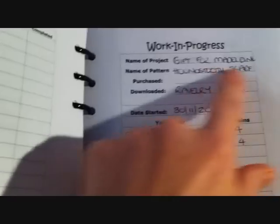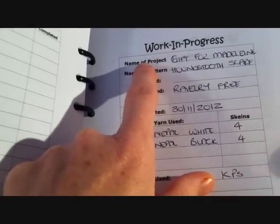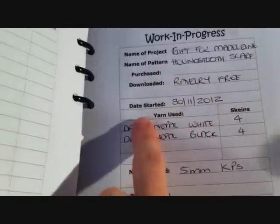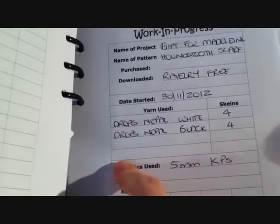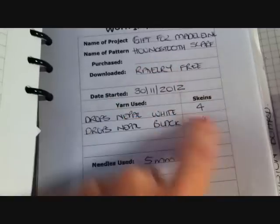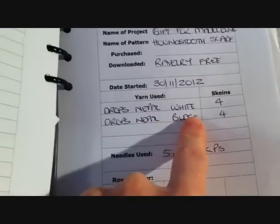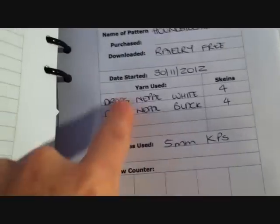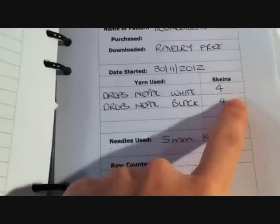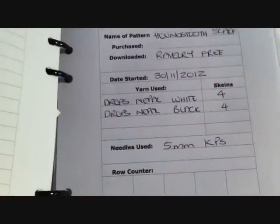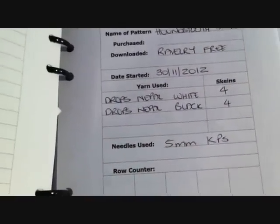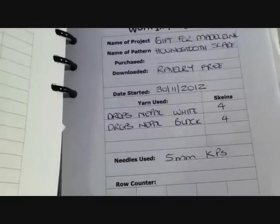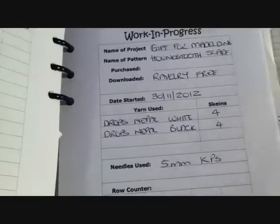Looking at the page, I have the name of the project, which is the name I've given it, the name of the pattern, where I've either purchased or downloaded it, the date that I've started it, the yarn used, and how many skeins I've put aside for that. These are generally my stash yarns and they'll be followed up and filled in on my stash pages, so each of these would have its own stash page. That way, if I don't use all four skeins, I'll complete it on there so I know how much of my stash I still have. If you missed my stash section, that's the video before this one — you can find it on my channel or on my blog.